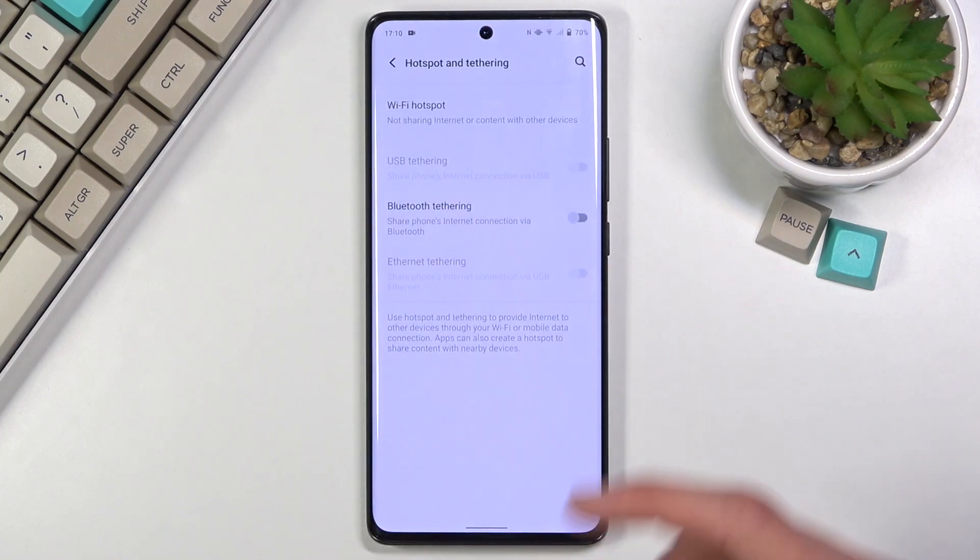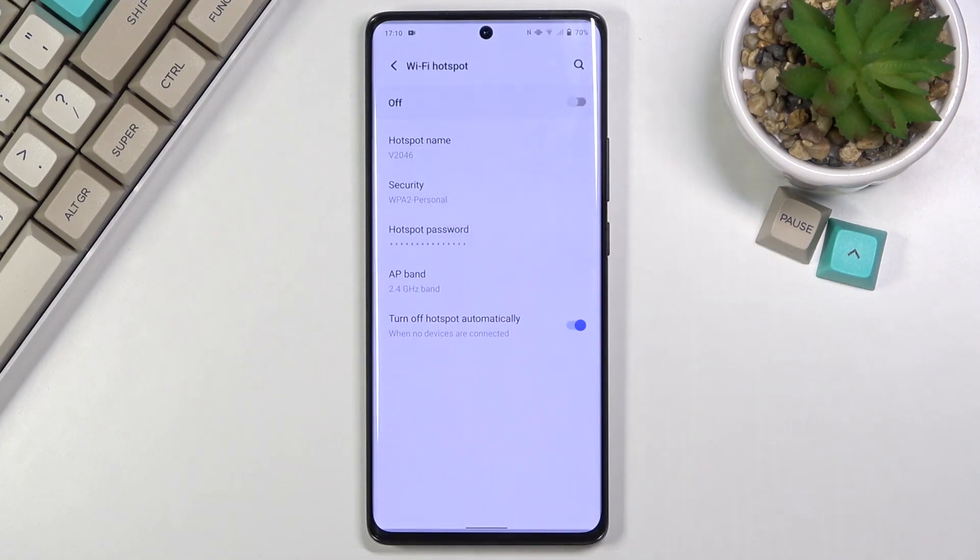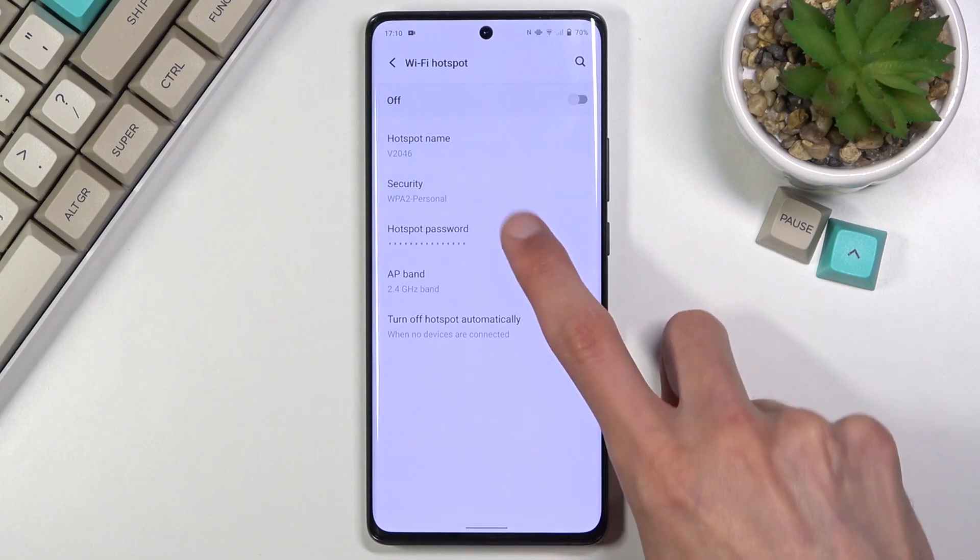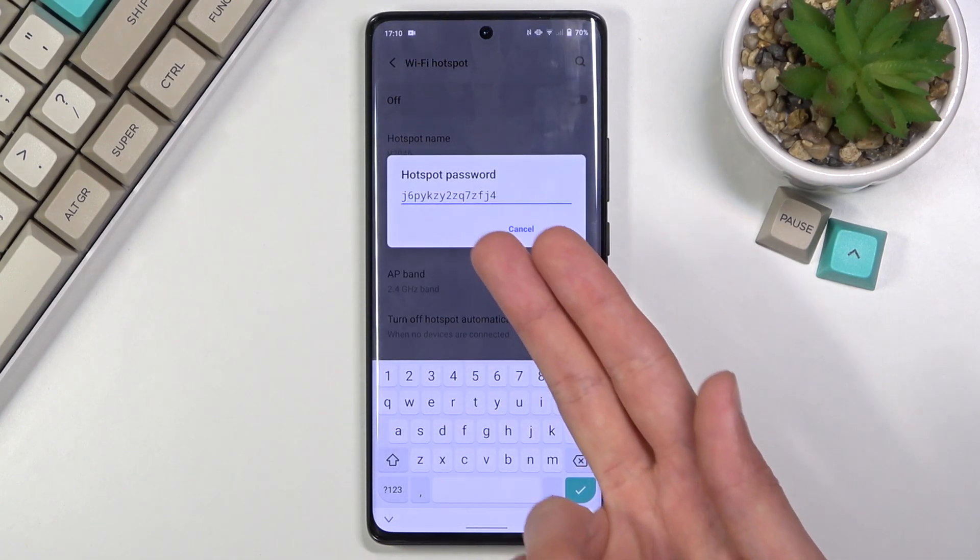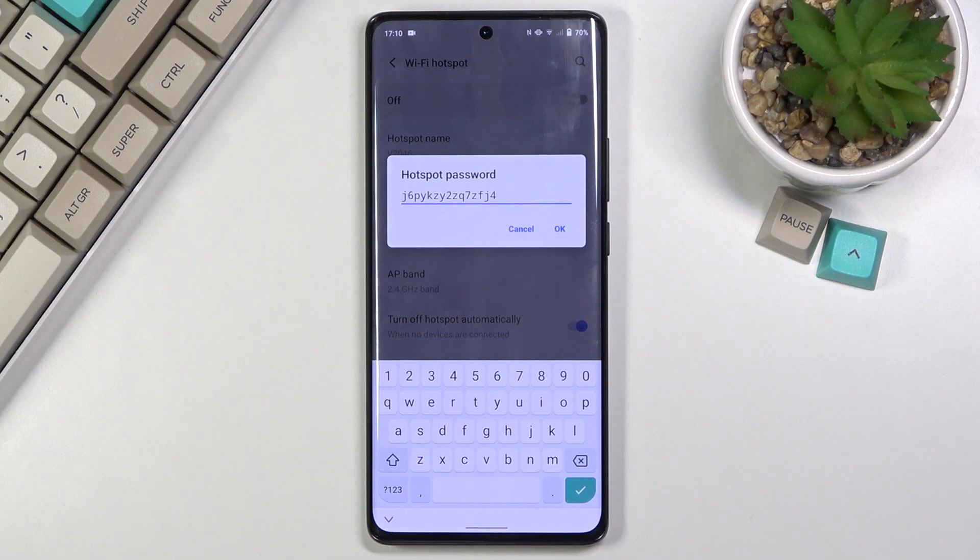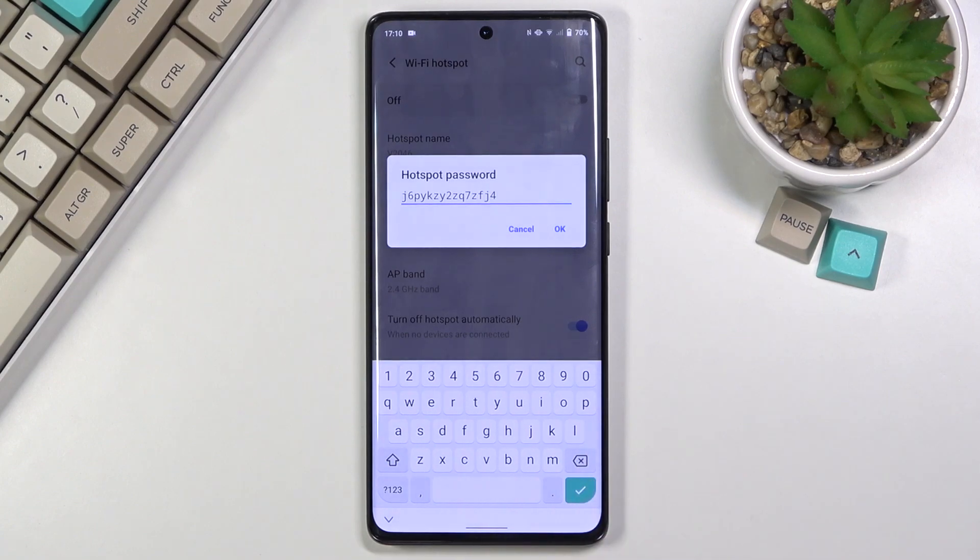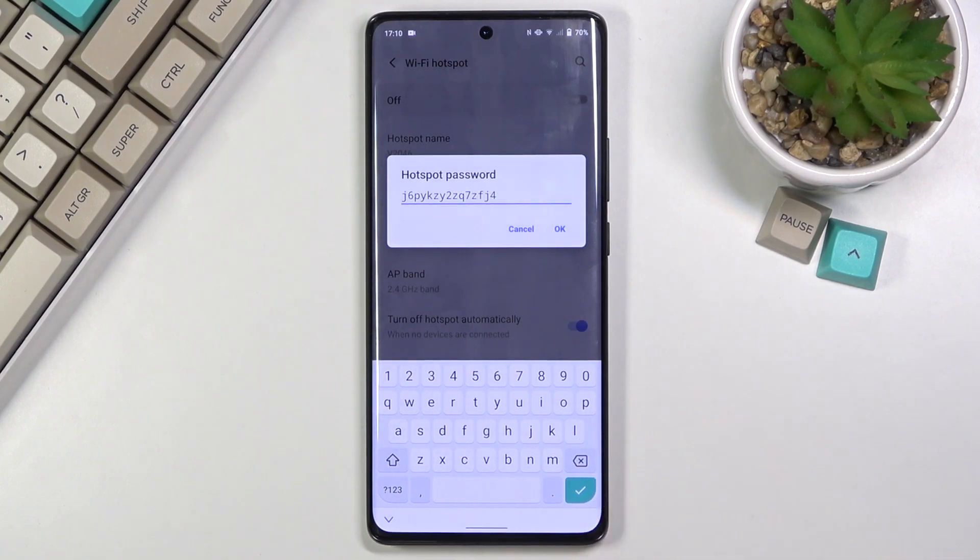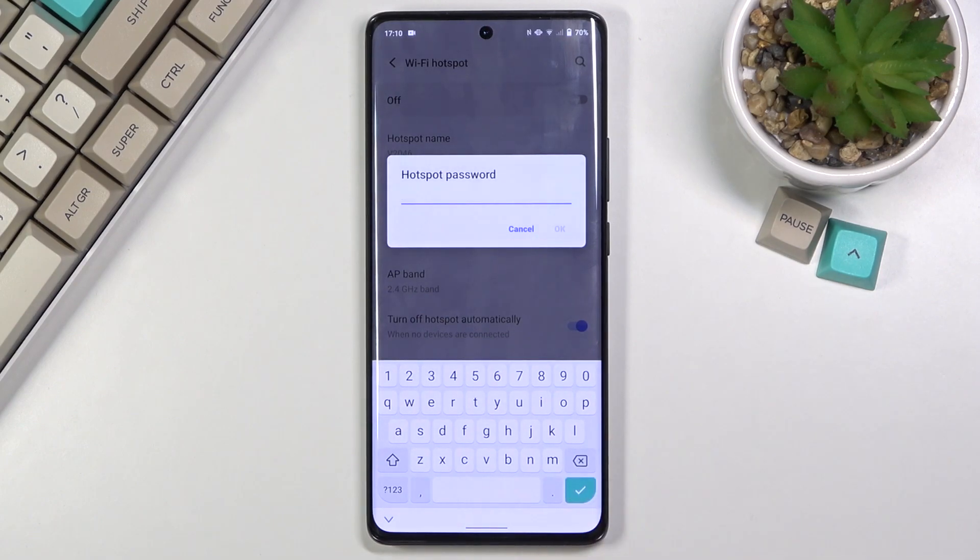This will quickly take you to the settings so click right here Wi-Fi hotspot and then select password. Now the reason why I do this is because as you can see this is just some randomly generated password which you have no way of knowing until you actually access these settings right here. Now what I also recommend you to do is simply remove it. It is completely garbage, hard to remember, hard to share.